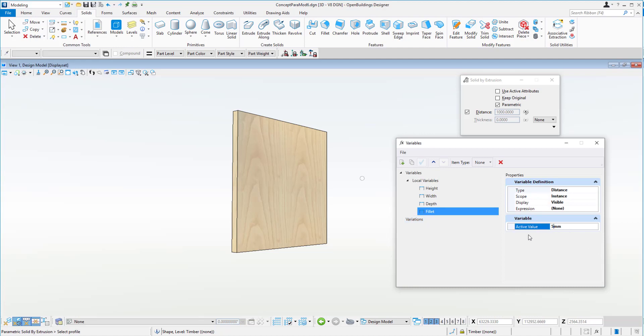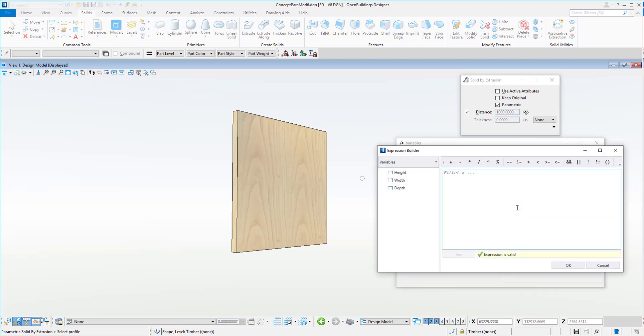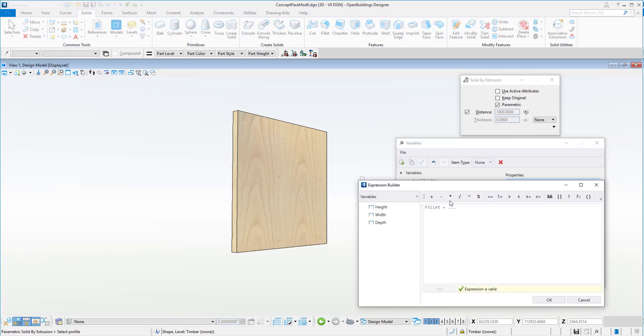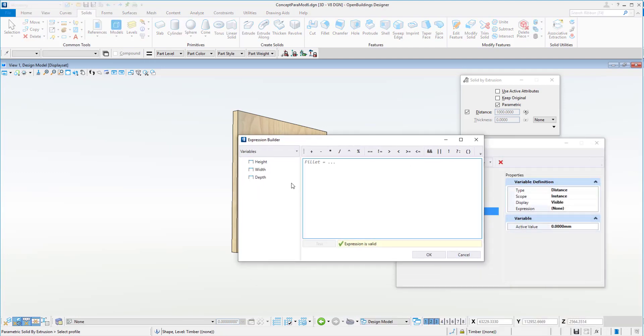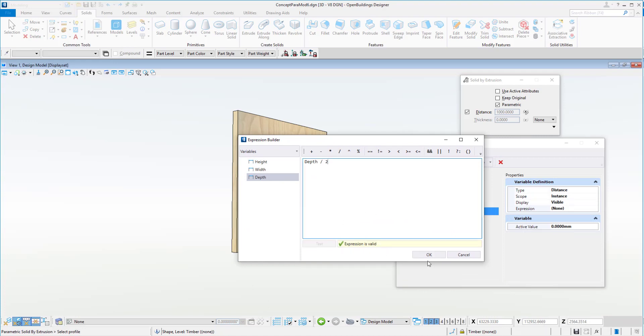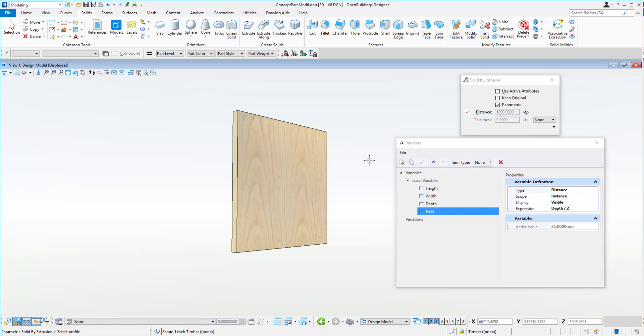We'll make that fillet half the value of the depth. So we'll go into our expression area here and we'll choose depth, and we'll divide that by two. Test. Expression is valid. And we'll say okay.